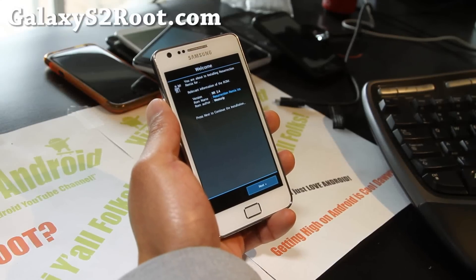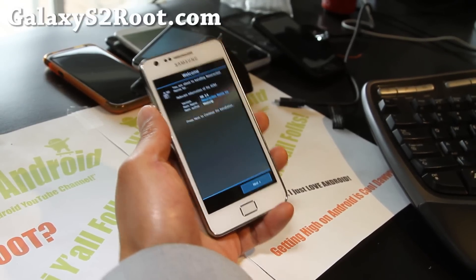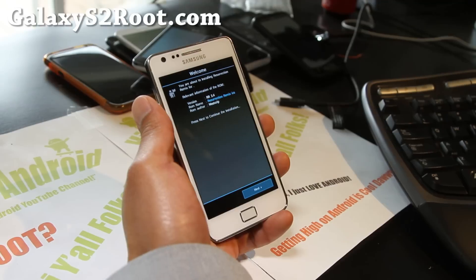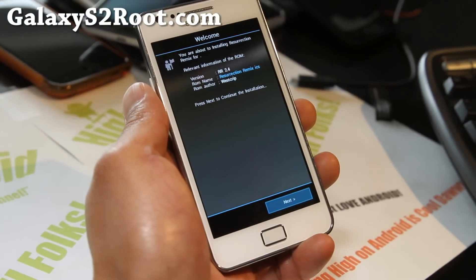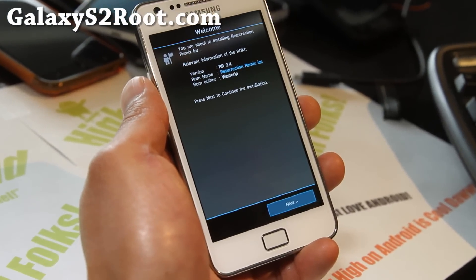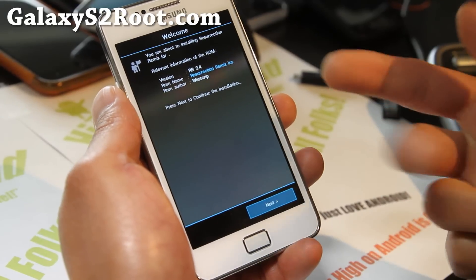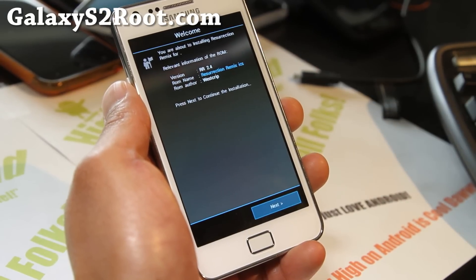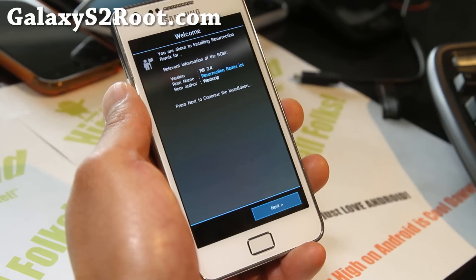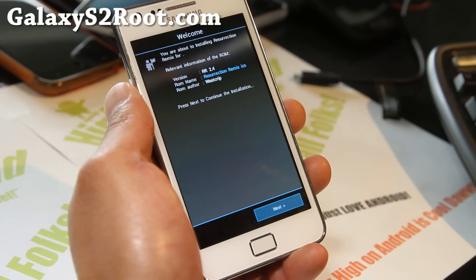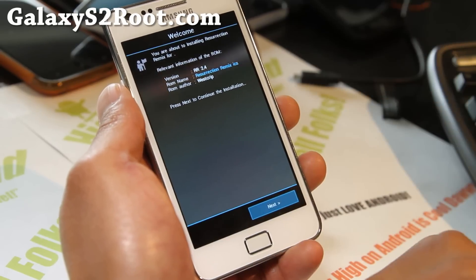Hi folks, this is Max from GalaxyS2Root.com. We've got Resurrection 2.4 here. One of the coolest things about 2.4 is it now comes with a graphical installer. This is called the Aroma installer. When you try to install it in ClockworkMod Recovery, you'll get this screen.